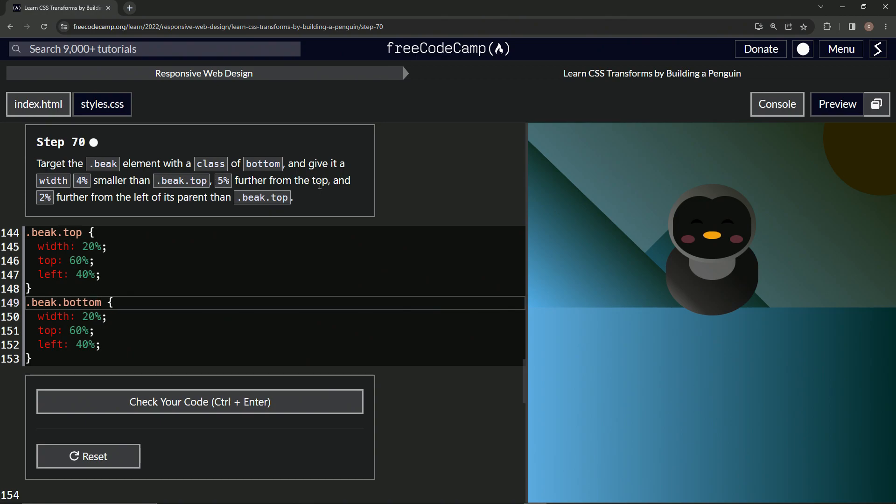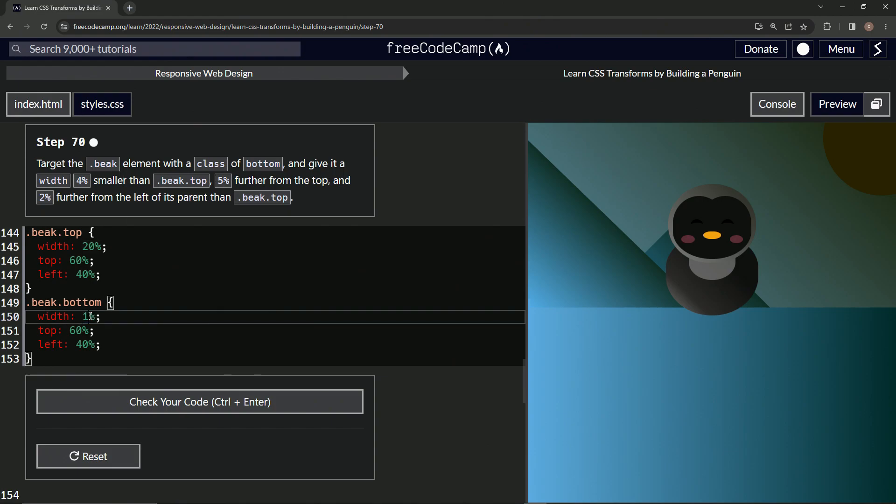All right, so width is 4% smaller, so 16. Is that 16? Good. Top is 5% further, so we'll make this 65.